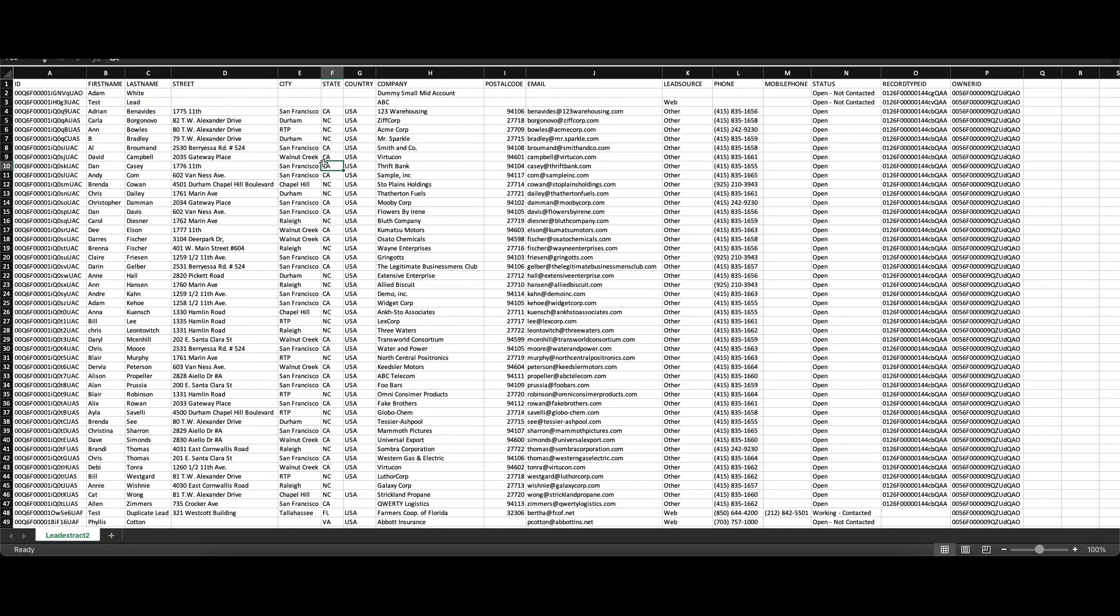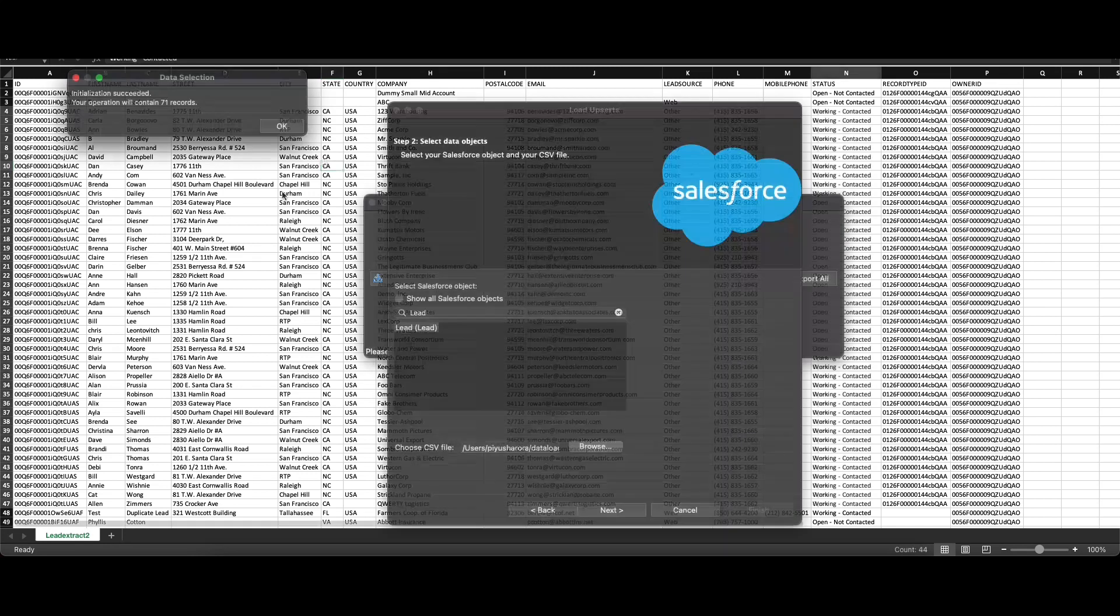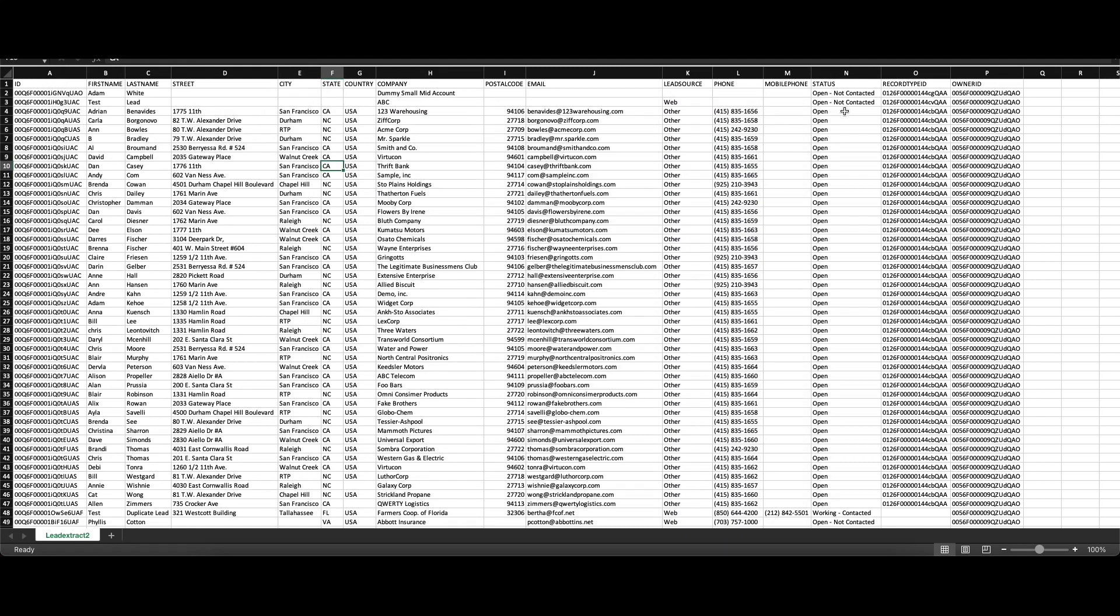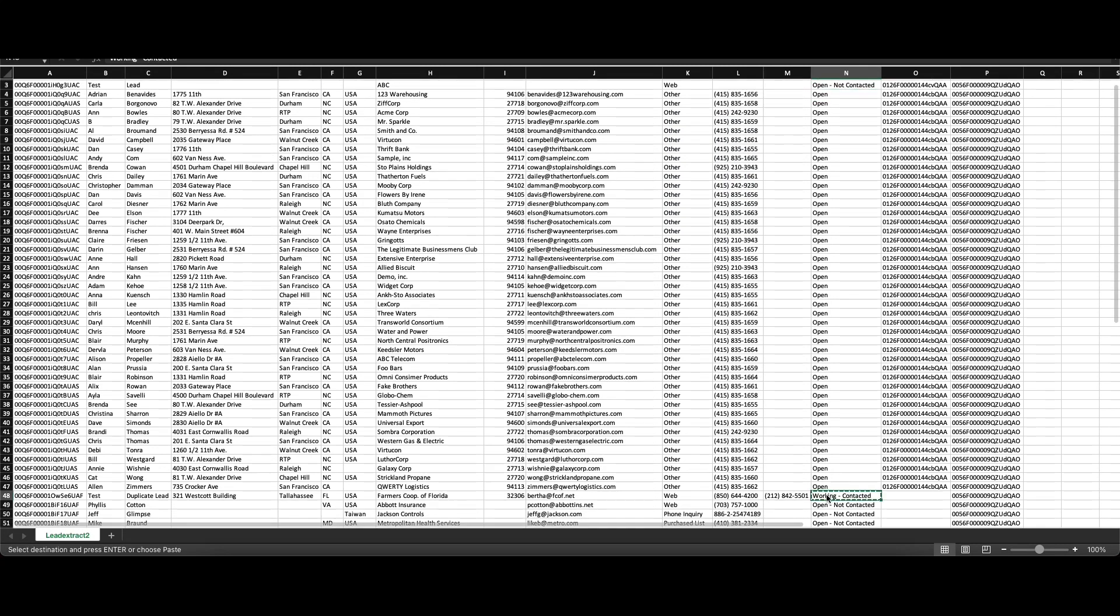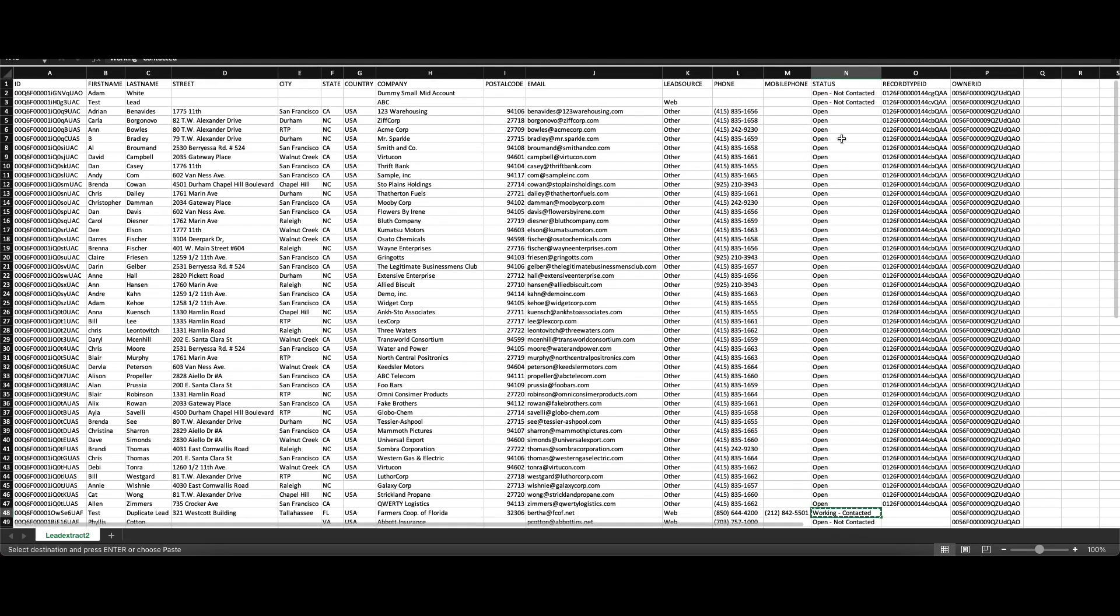As you are aware, upsert is a combination of insert and update. I exported the lead data, leads which were not converted, and we will be doing a dummy update on the existing leads by changing the status of these open leads to Working Contacted. I'll copy Working Contacted here and just copy it to the remaining rows.